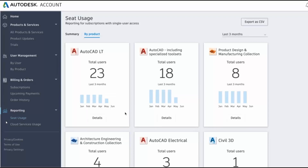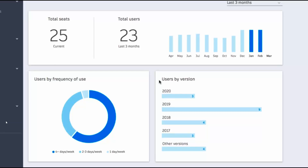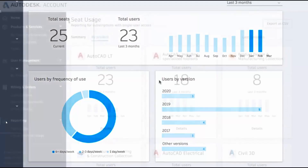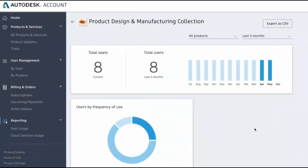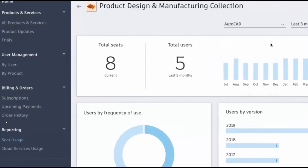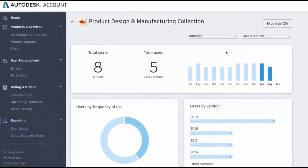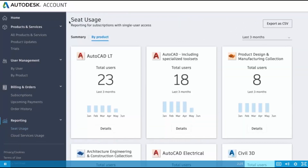Click details on any product to see total seats subscribed to versus total users actually using the product, helping ensure your team gets the most out of your investment. The frequency chart shows how often your team uses products — frequently, moderately, or infrequently — measured by average days used per week. A final chart shows users by version to avoid version conflicts and ensure team alignment. For collections, click details to see total seats subscribed versus total users assigned, and use the product list to access specific products within a collection, including the same detail: seats versus users, frequency of usage, and version overview.